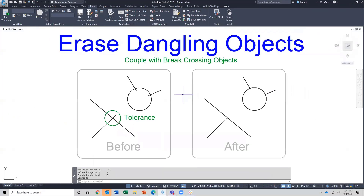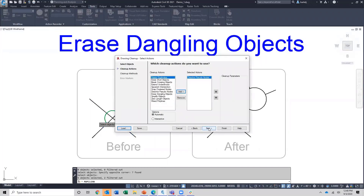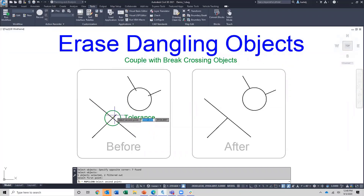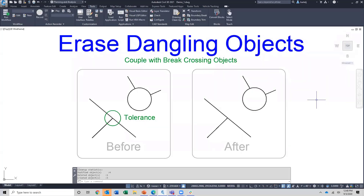Erase dangling objects: these are areas where geometry extends a little bit beyond where it should. This is where we can start tying multiple tools together to make them more powerful — we're going to break the object first at the crossing point, and then erase the dangling object. I'll grab my geometry, say next, remove the previous action, add break crossing objects first, then add erase dangling objects. The tolerance I'll use is longer than whatever I want to get rid of. We'll go automatic this time and click finish — it automatically cleans up that geometry.